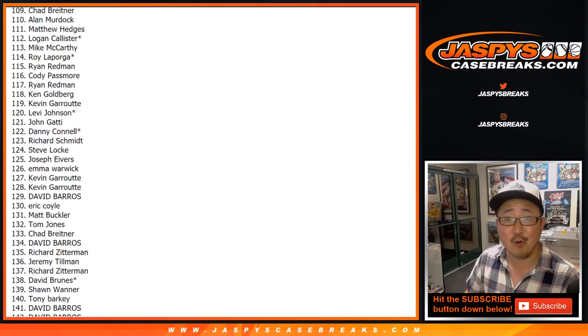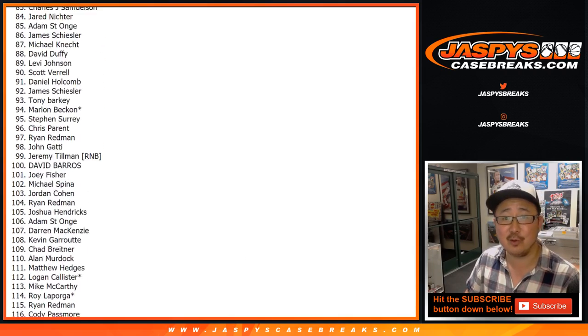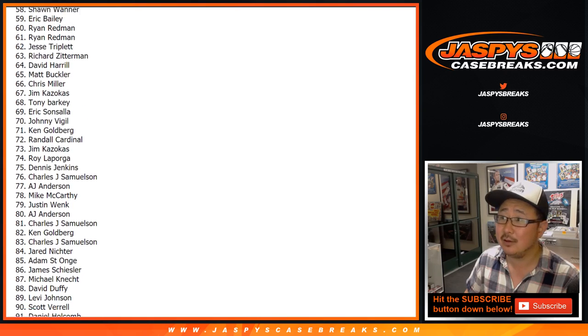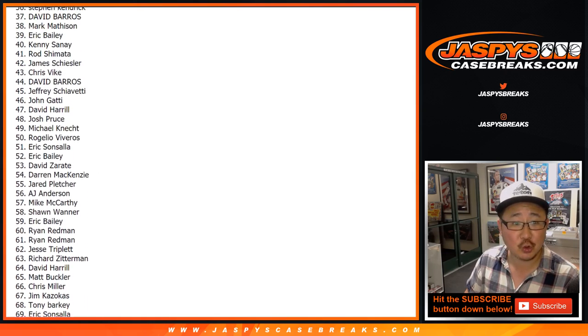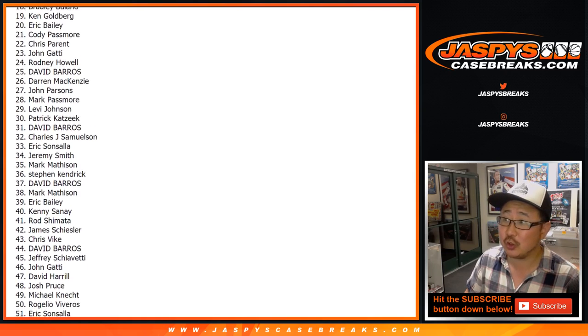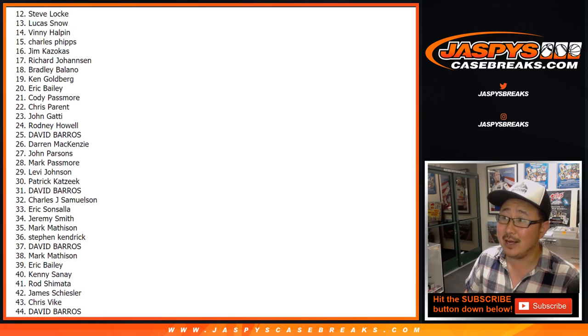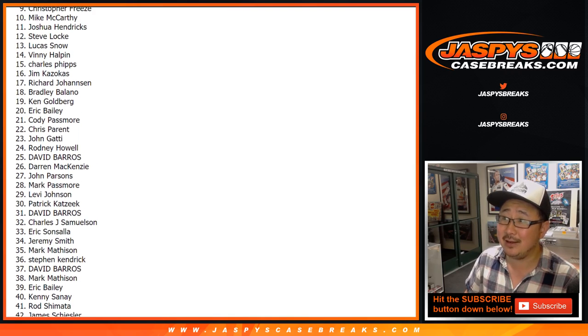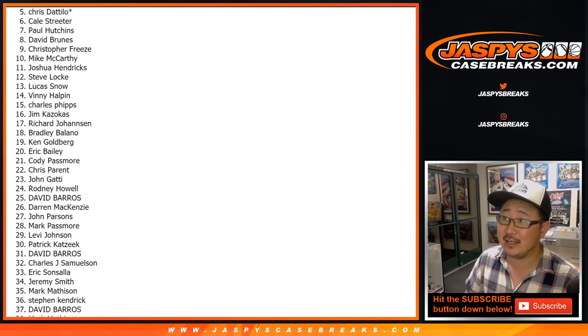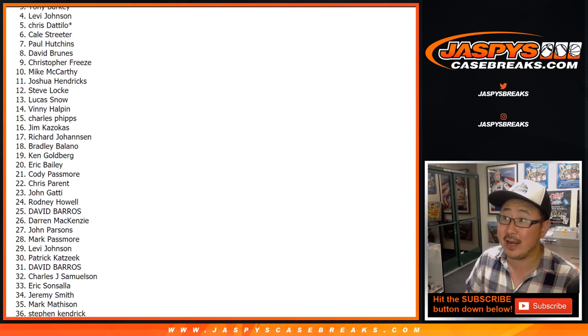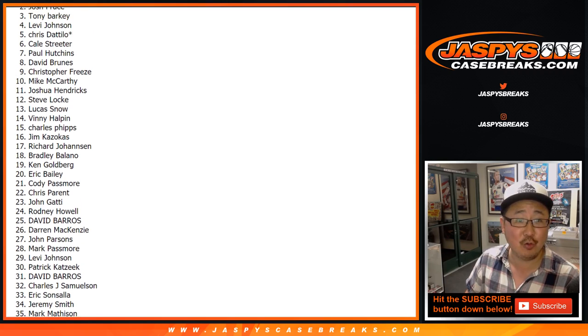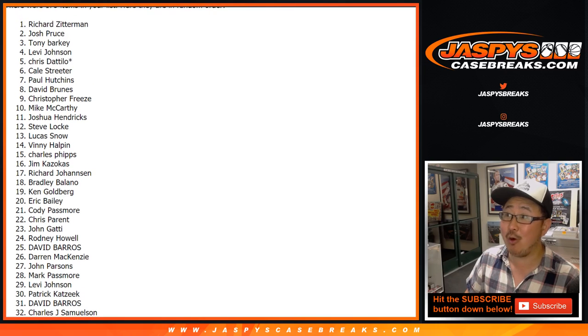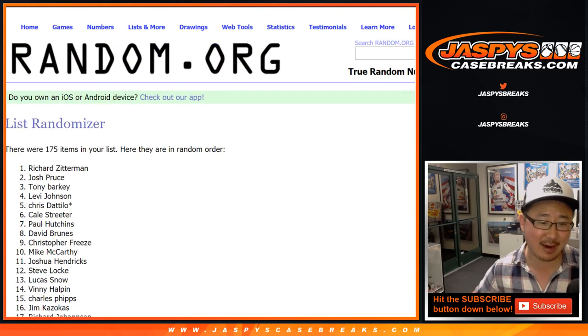I need a drum roll or something like that. You can do drum rolls at home if you want. All right. We got 10, 9, 8, 7, 6, 5, 4, 3. Tony, congrats. 2. Josh Pruce, congrats. And one, Richard Zitterman, congrats.